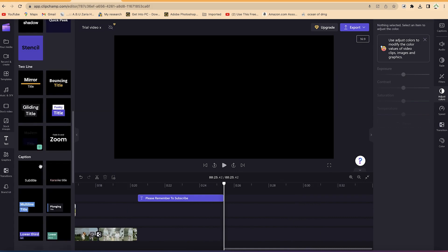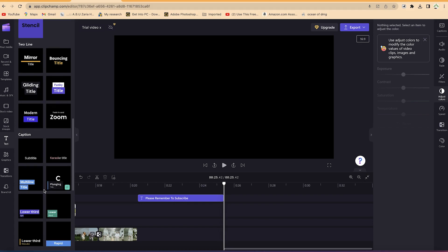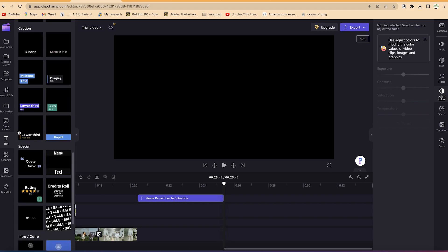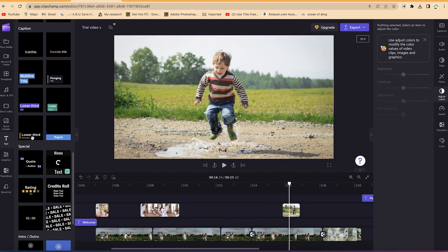You can check out the different text types here. This is 'Subtitle' if you want to add subtitle captions. This is a two-line text option. There's also a bouncing title and gliding title. You can also find 'Lower Third' here, which is useful for when you want to add your name or someone else's name at a certain position.